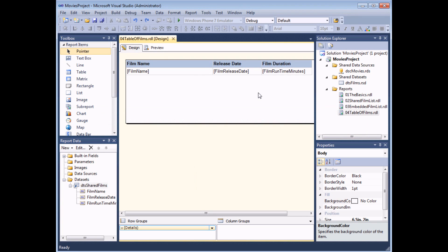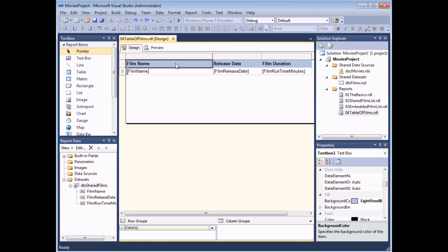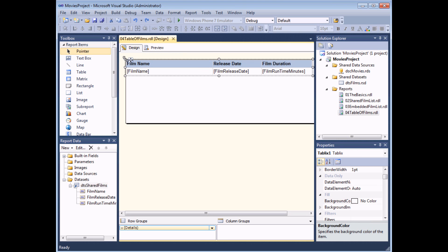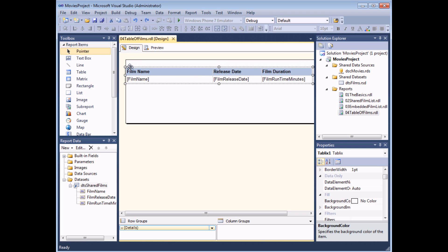The next thing I'd like to do is add a banner heading that spans the width of the table to describe it. First — this isn't strictly necessary — I'm going to move the table down my report to create a bit of extra space at the top. To do that I need to select any single cell in the table, then click on the little gray square in the top left-hand corner to expose the selection handles and the move cursor. I can then click and drag on the move icon to move the entire table in one go.